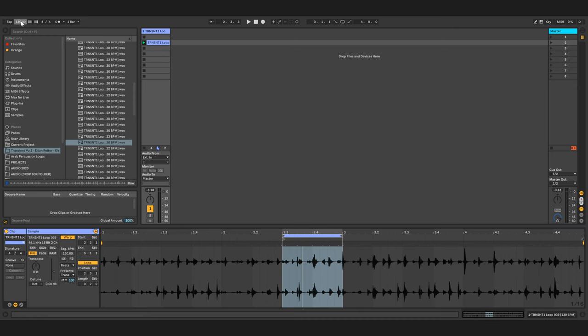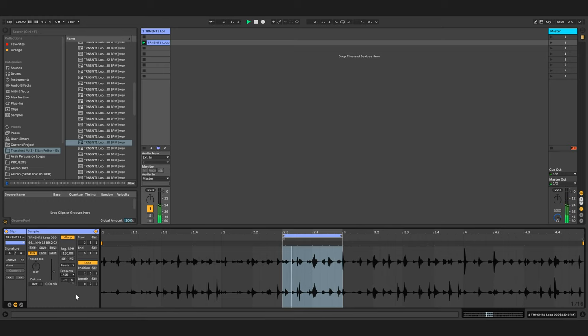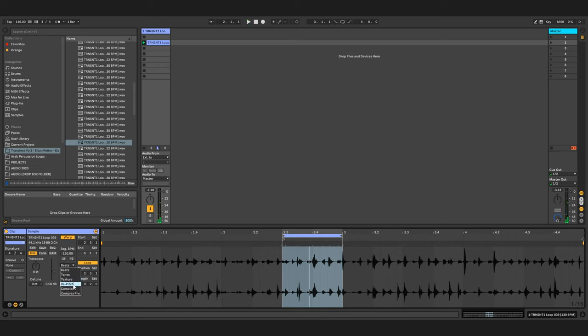Tip number two: although most of the sounds here were recorded in 130 BPM, don't limit yourself to that. Almost every DAW allows you to shift the BPMs and change the key, and you can really come up with interesting sounds if you experiment with the different algorithms.